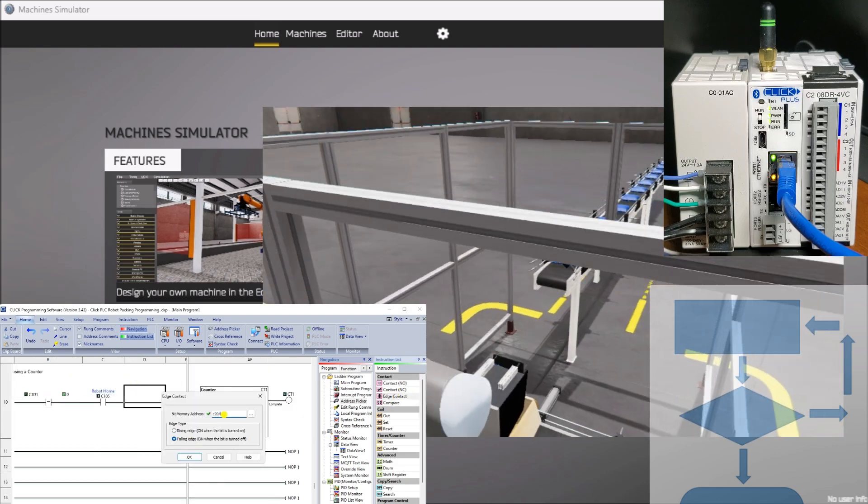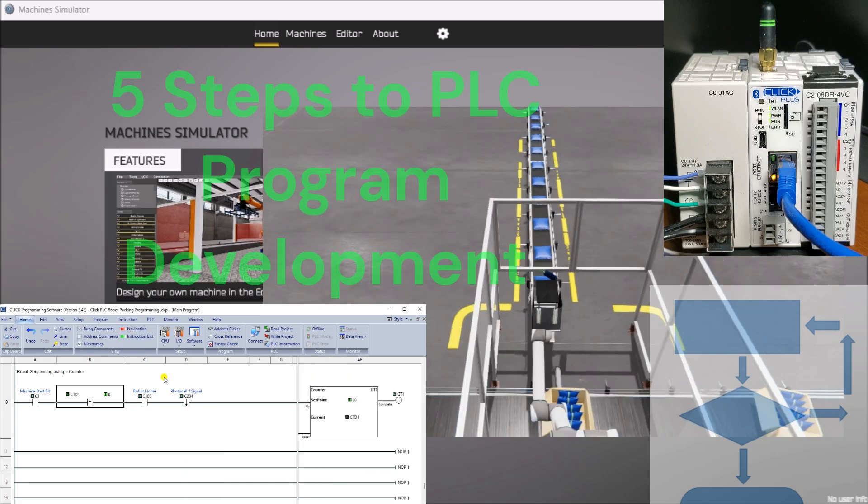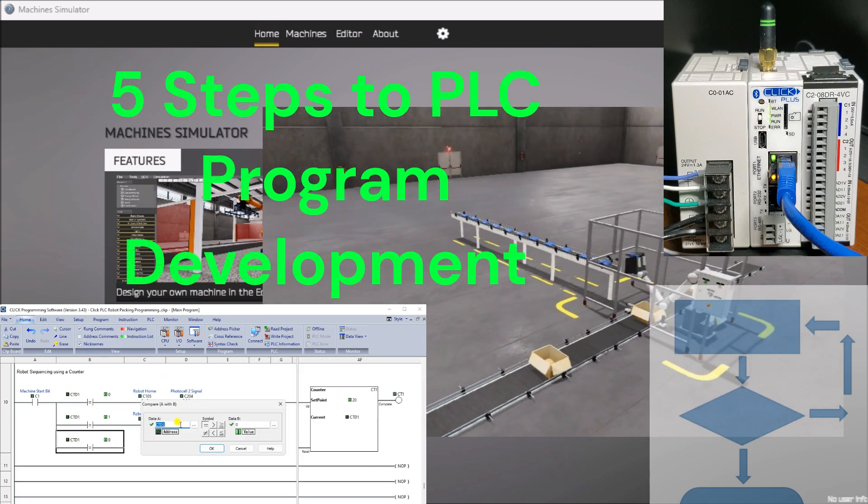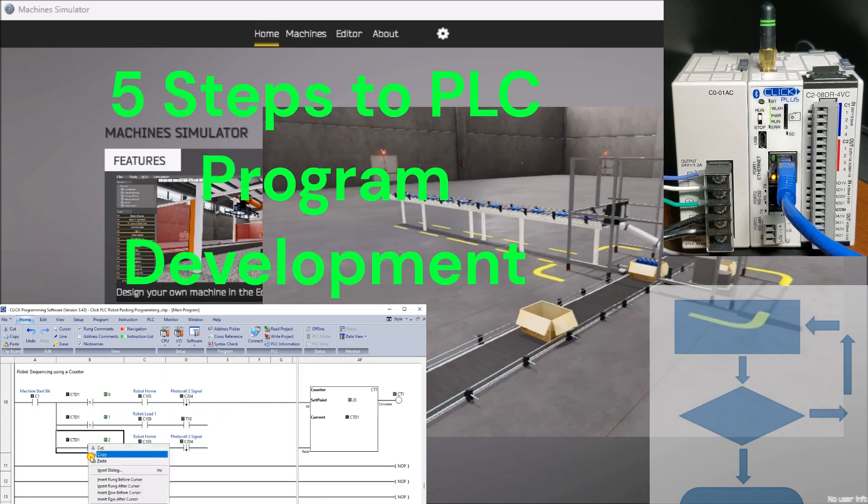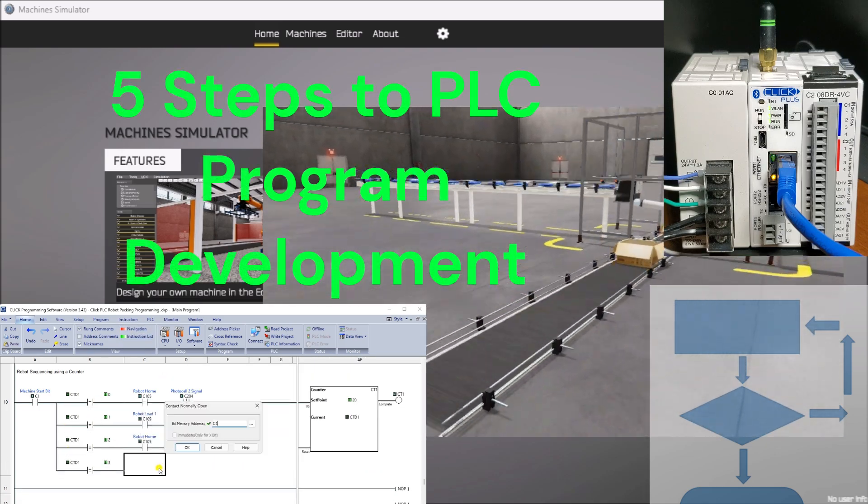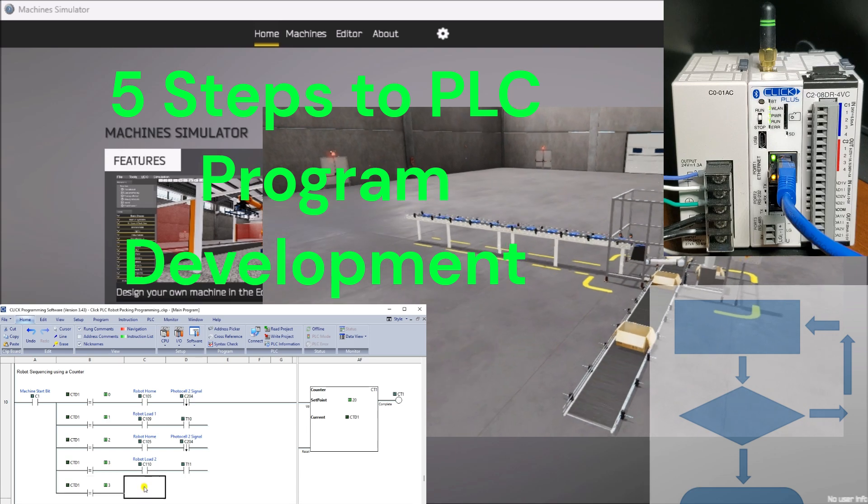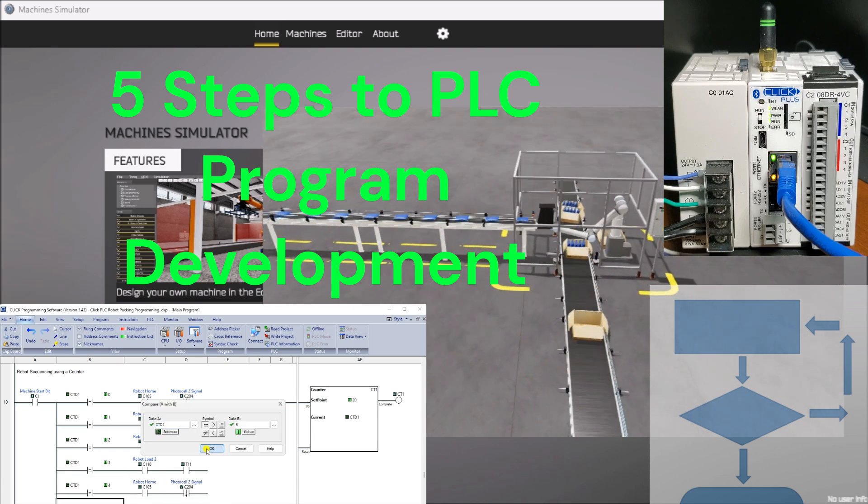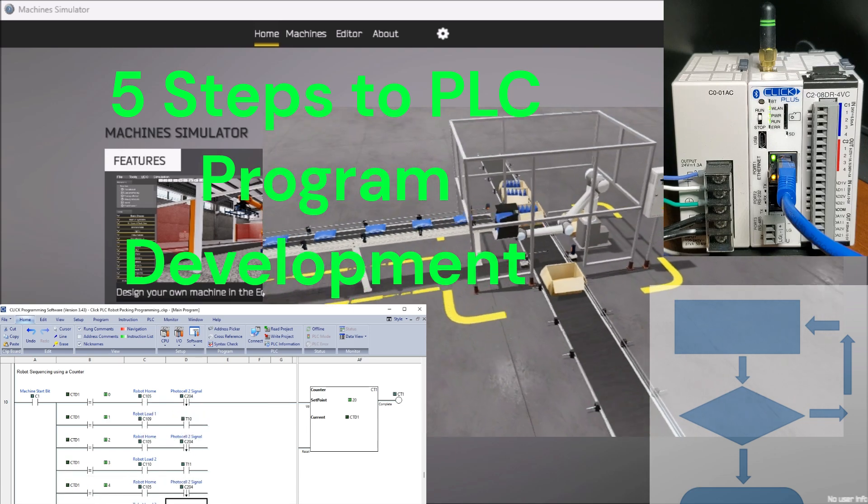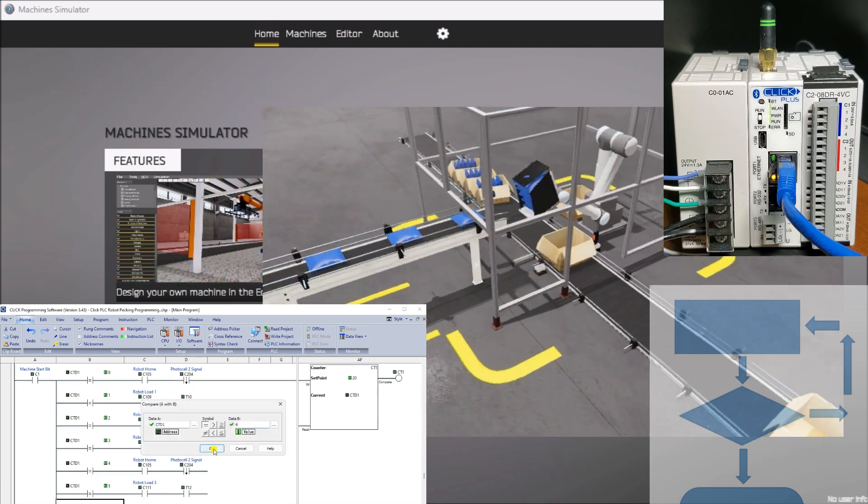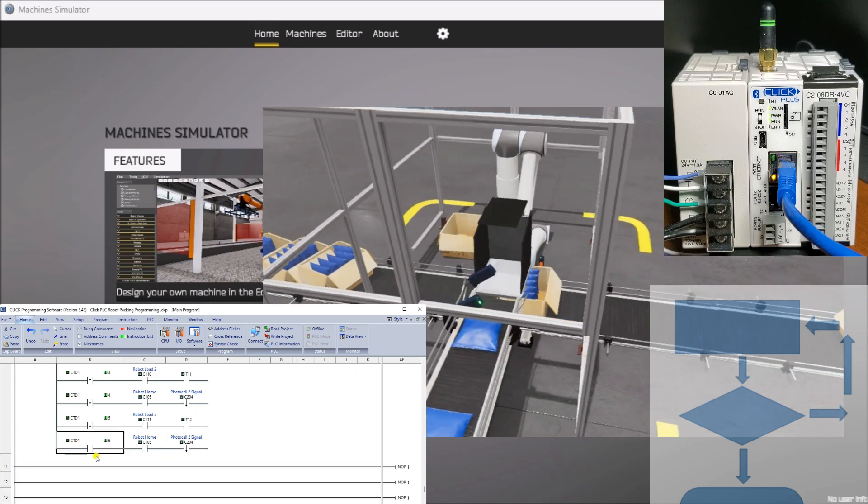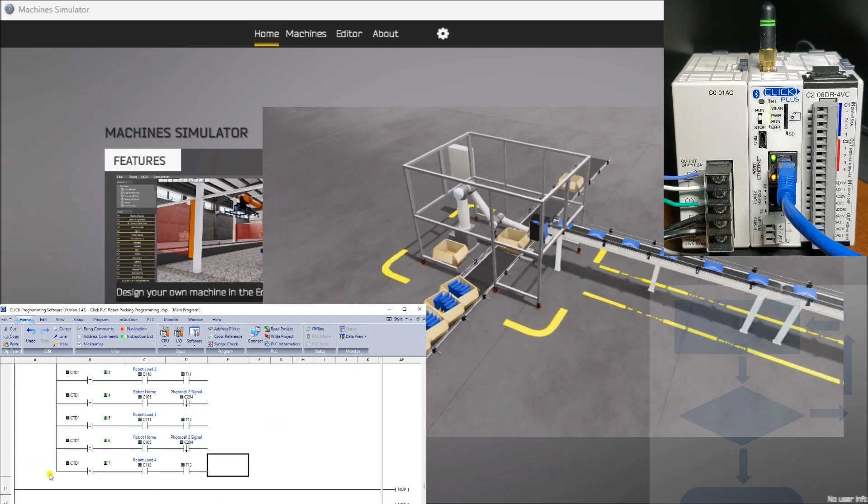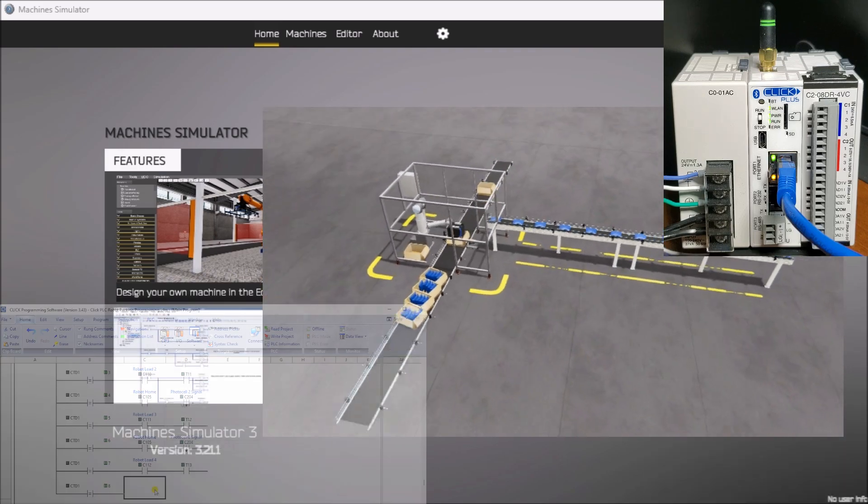We will follow the five program development steps to guide you through the process. These steps will provide a clear and structured approach to programming the sequencer. With that said, let's dive right in and begin our journey into the world of robot packing PLC program development.